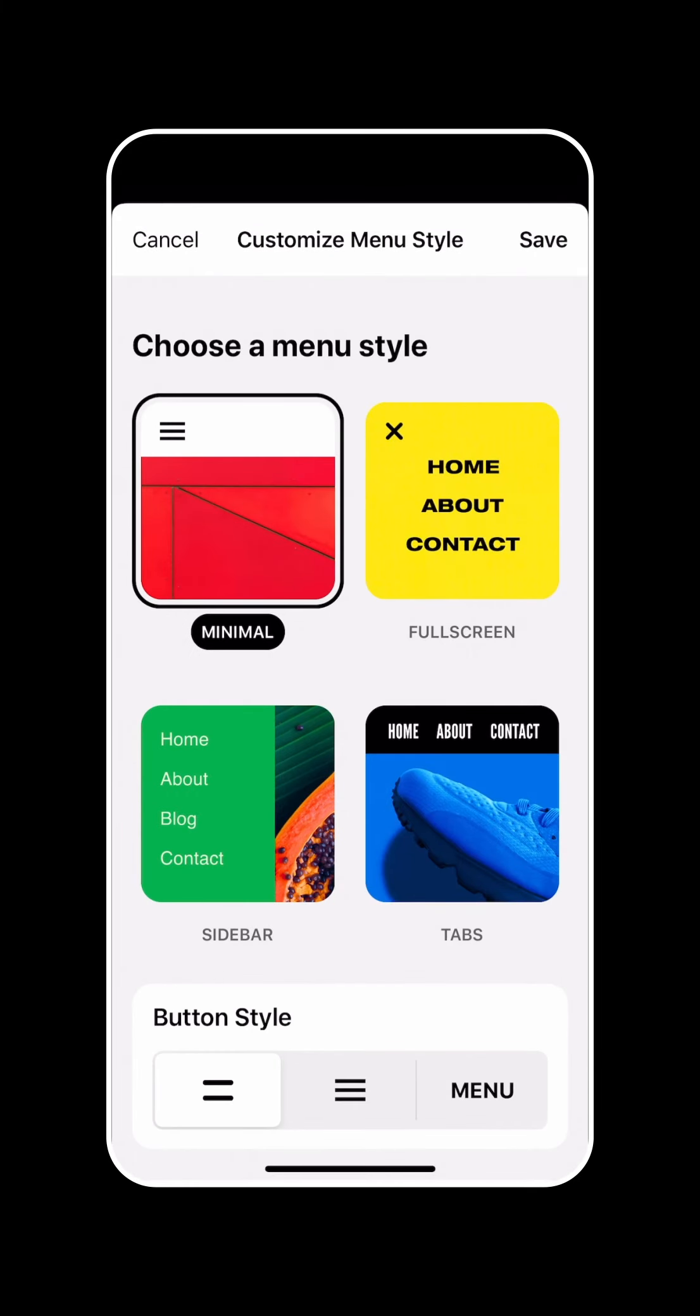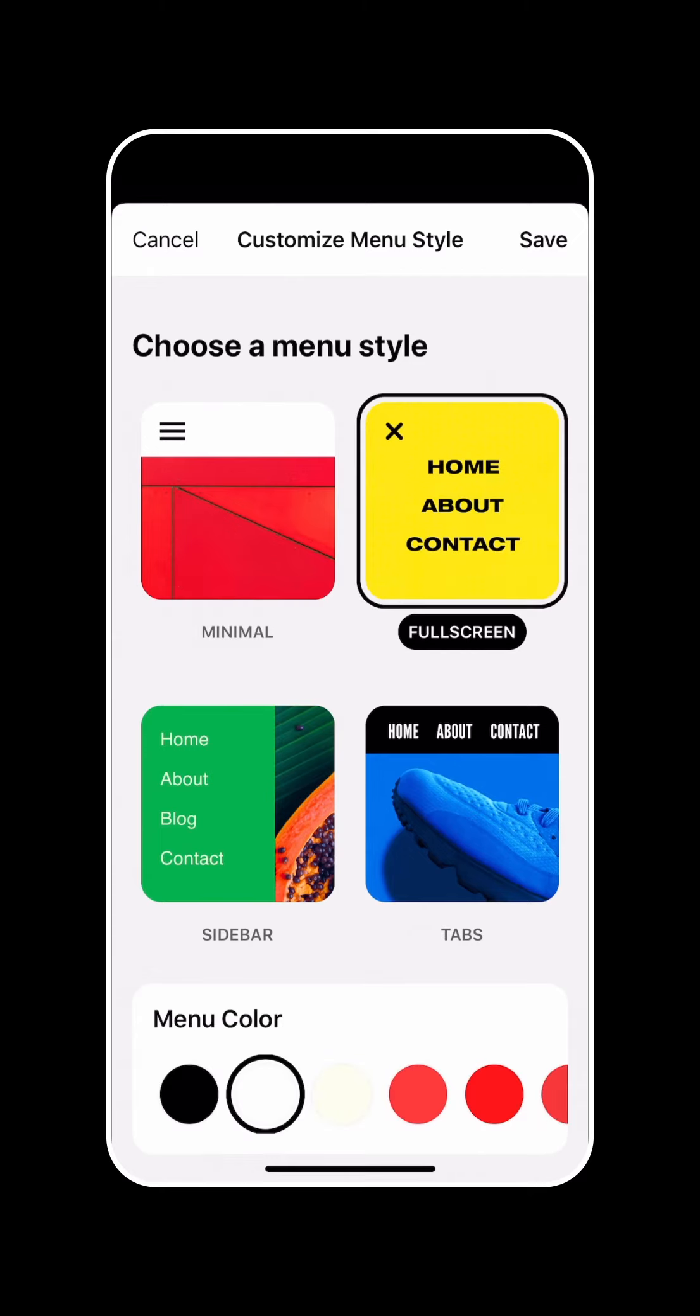From here, you'll have a bunch of different options to start customizing your site menu. You can choose from a different style, so we can go full screen, sidebar tabs. I'm just going to go full screen for this example.